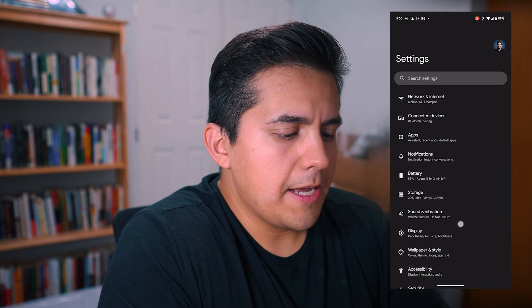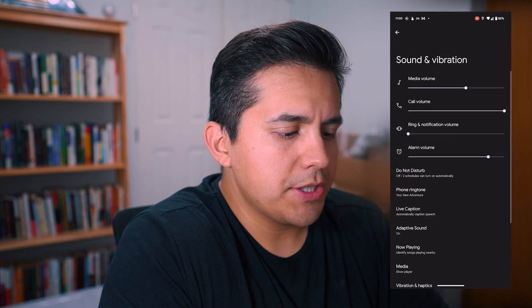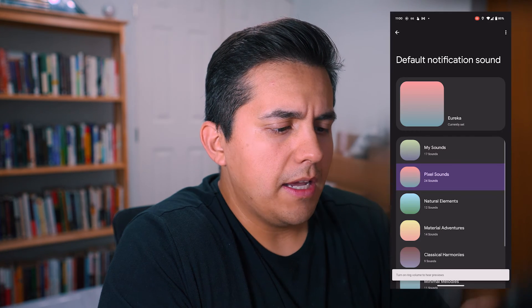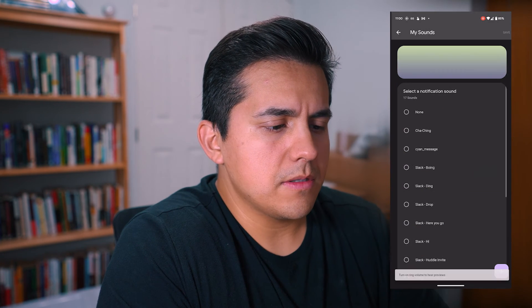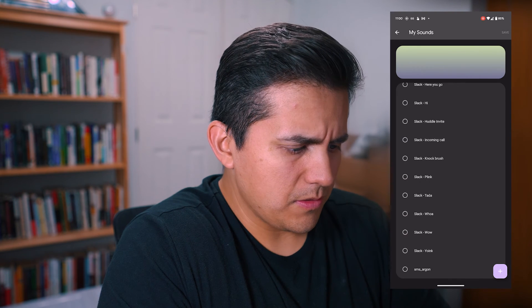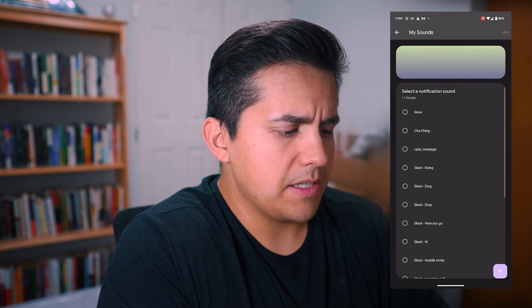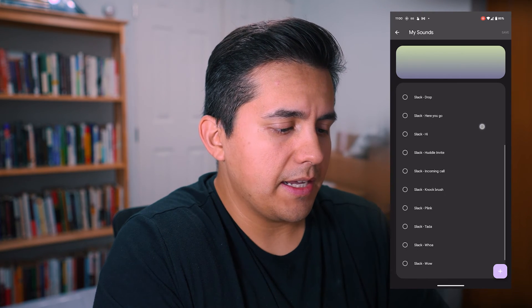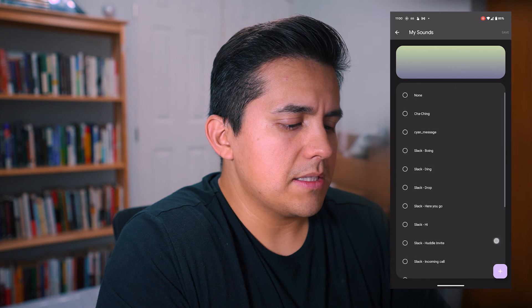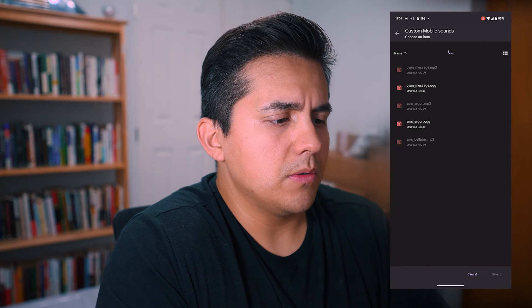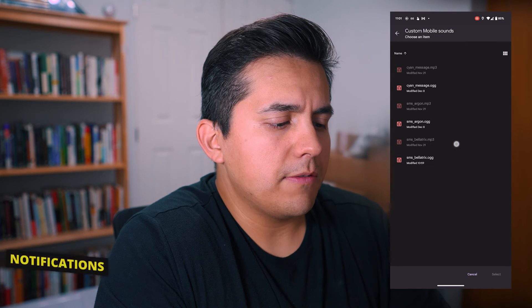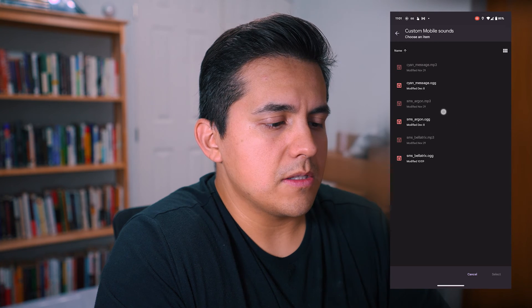We are in Settings now. I'm going to scroll to Sound and Vibration, then go down to Default Notification Sound. From here you've got the first option 'My Sounds' — I've already loaded up Scion Message and SMS Argon. The rest are from Slack; certain apps automatically upload their specific sounds. We're going to go to the plus icon in the lower right, click that, go to Drive, and then pull down to reload — and smsbellatrix.ogg is here. You can tell when a file format isn't recognized because it's grayed out, like these three MP3s.